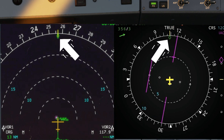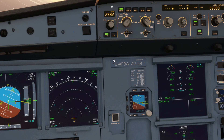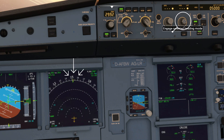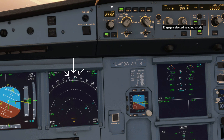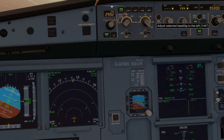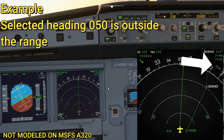A green diamond gives you the aircraft's actual track. Of course you have the option of going managed navigation or selecting a heading. You can select your heading using the flight control unit and a blue triangle will appear. If you select a heading outside of the map's range, a small heading indicator will appear on the side of the selected heading.